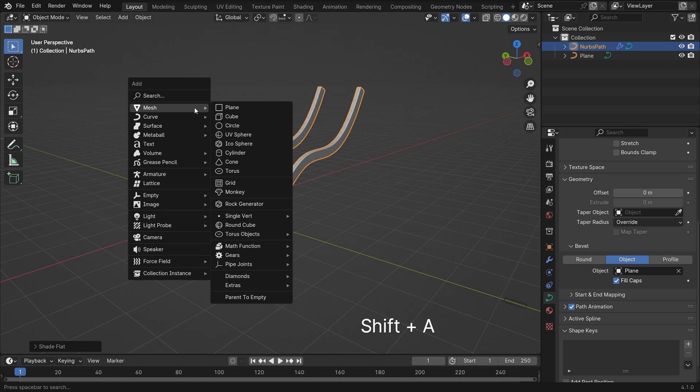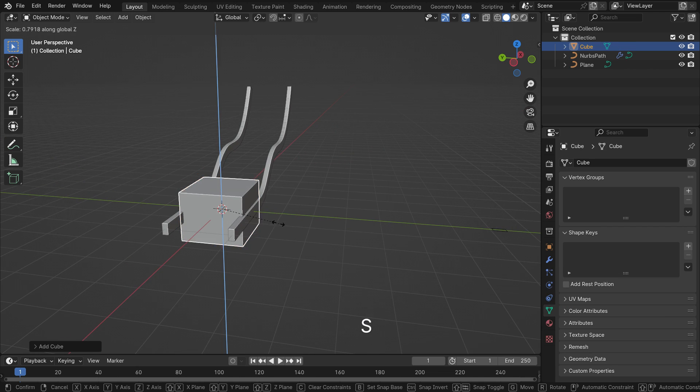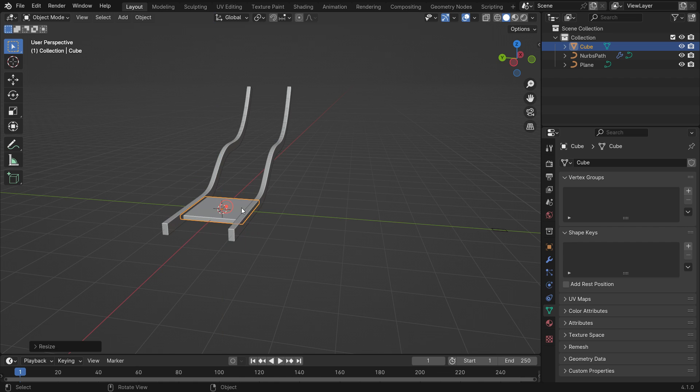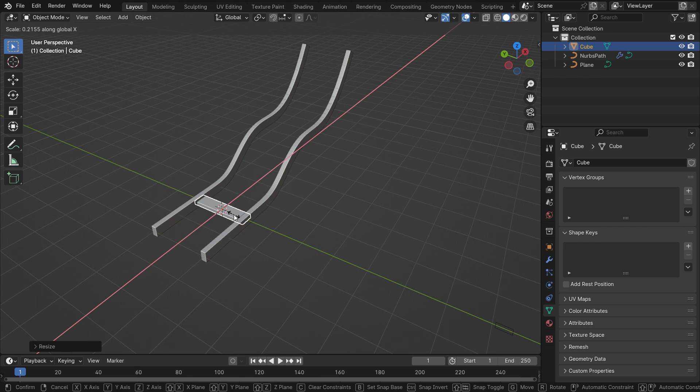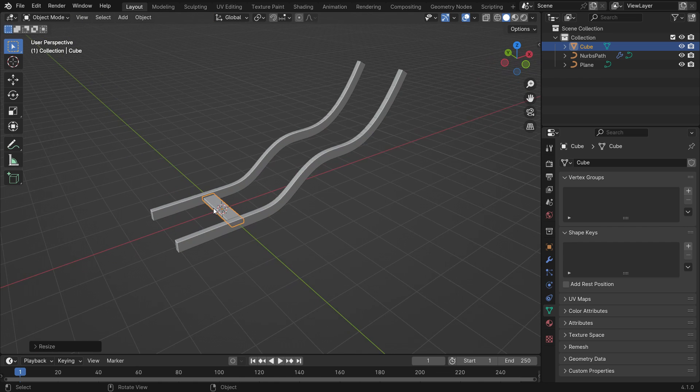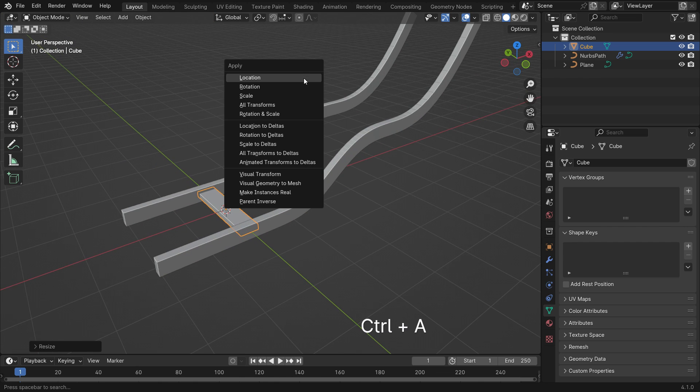Add a cube object. Scale down the cube on the Z and X axis. Press CTRL-A and apply the scale transform.